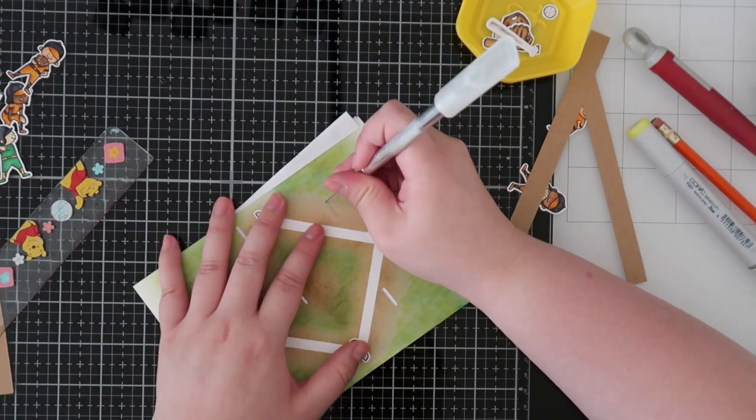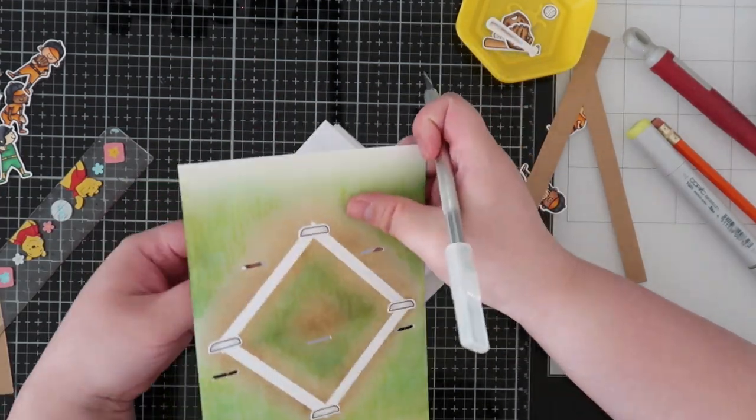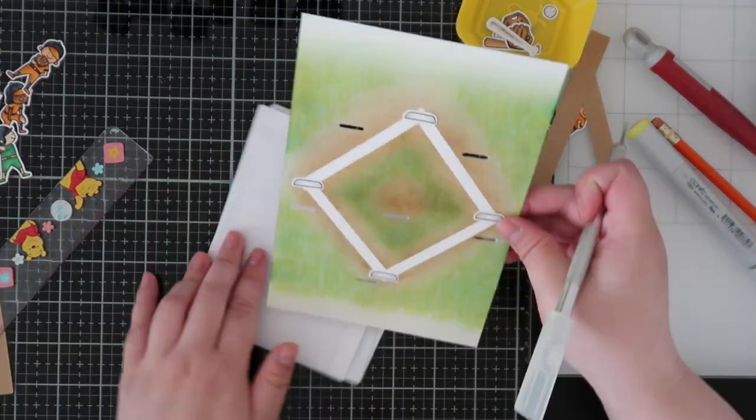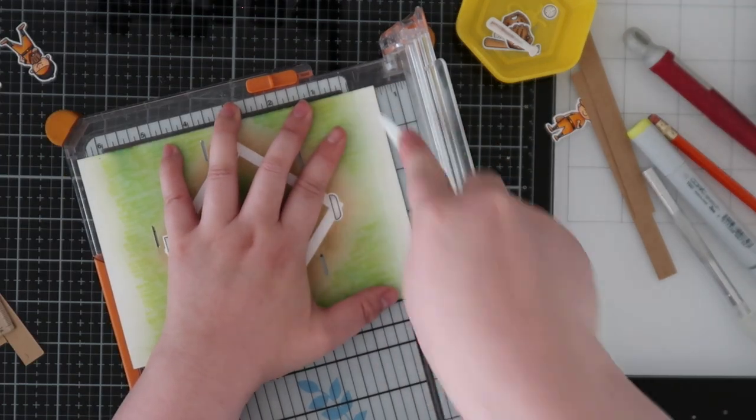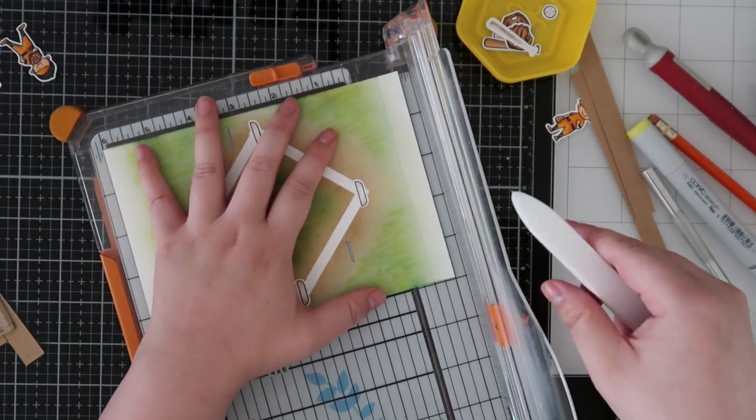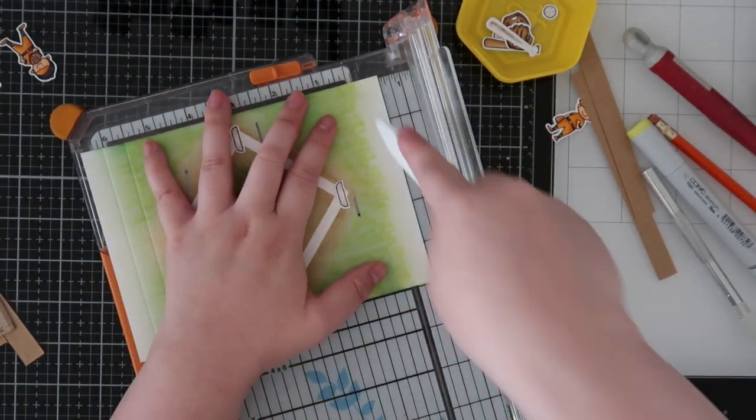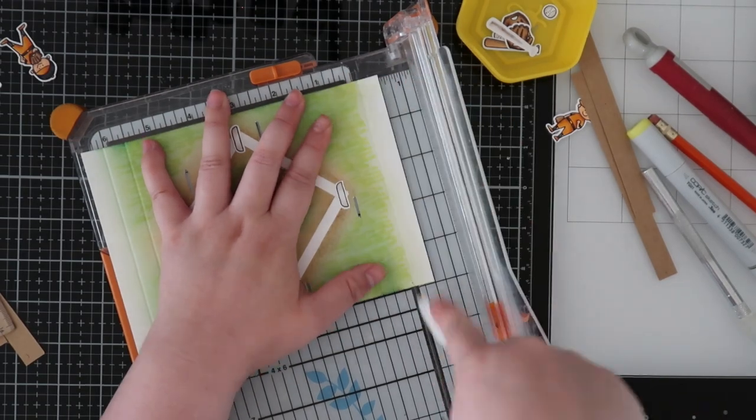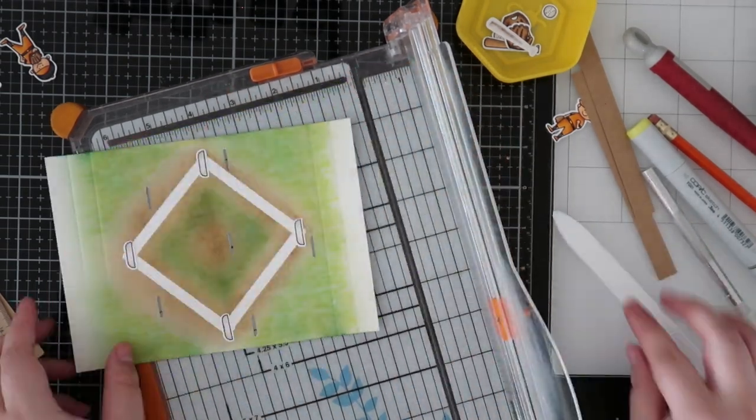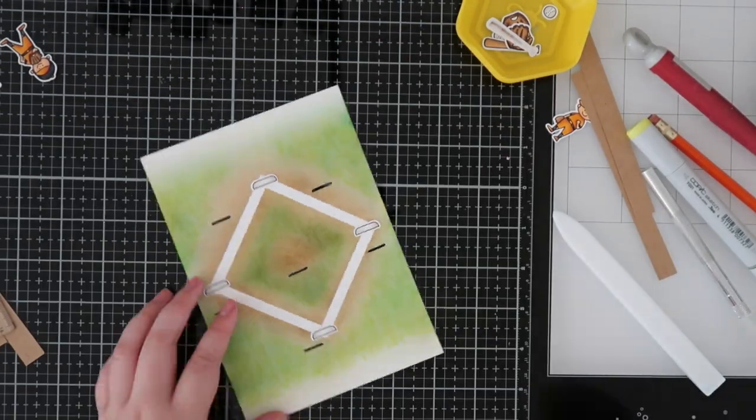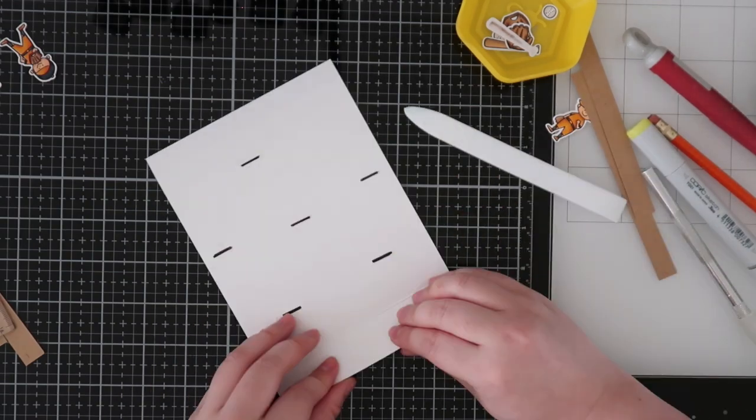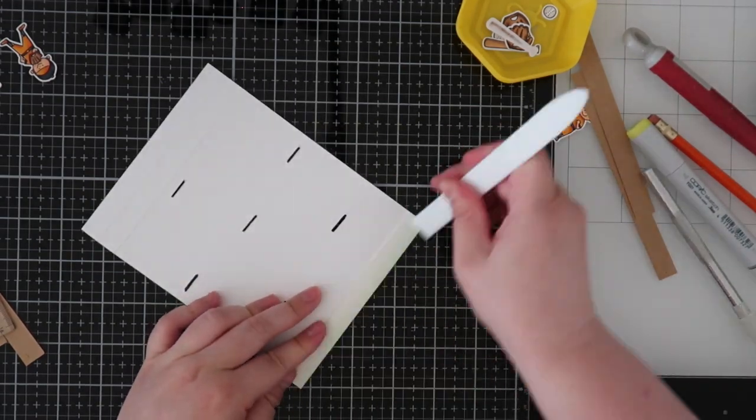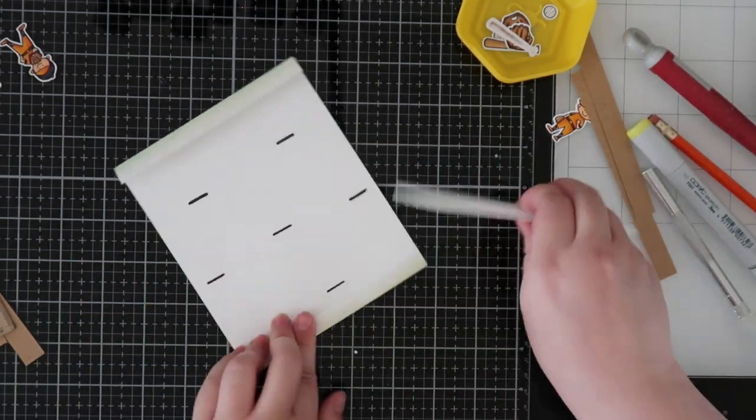Once I finish creating those slits I'll go ahead and score my lines - half an inch and an inch on both sides - and that will create the little table for our pop-up card. I'm just going to go in with a Teflon bone folder just to make sure that those lines are crisp. So you'll see that it just creates that little C shape.